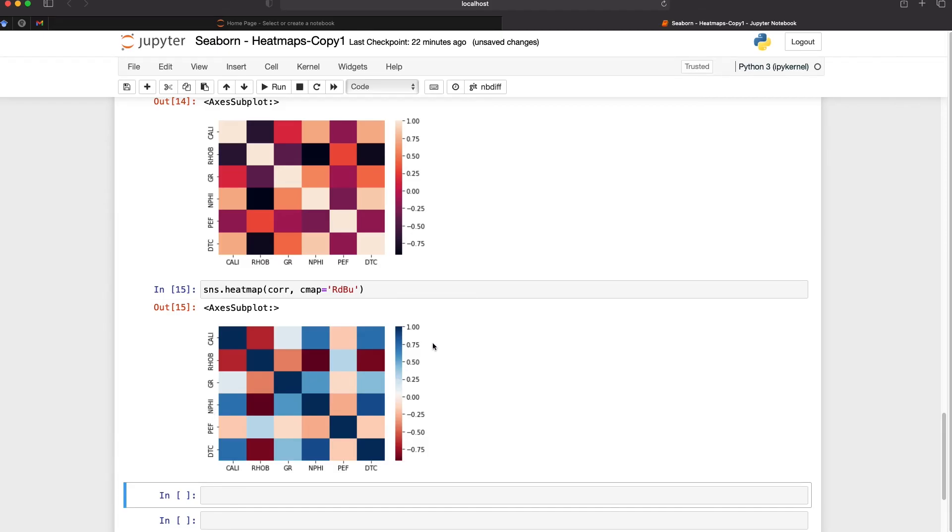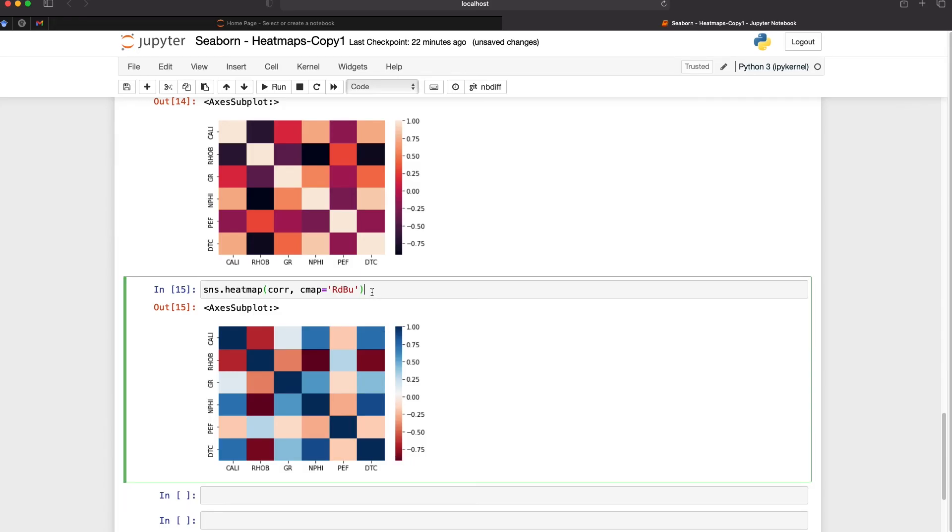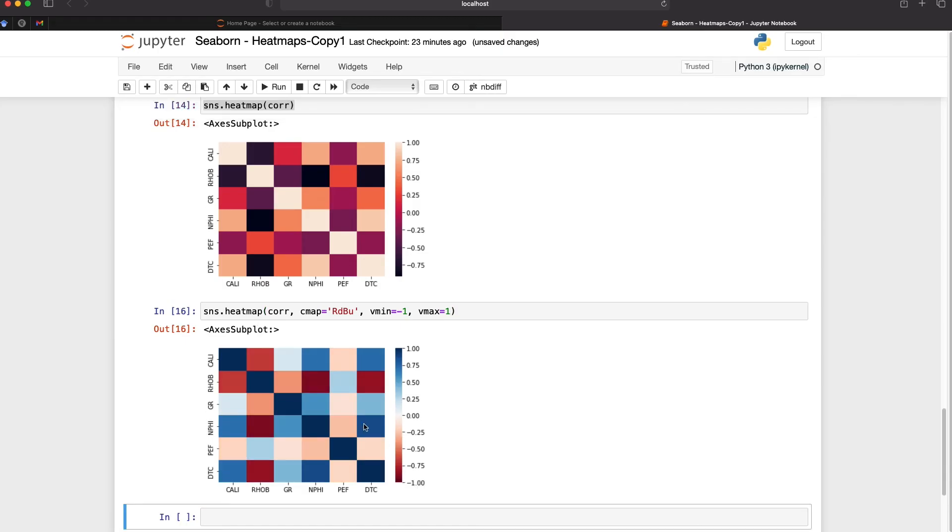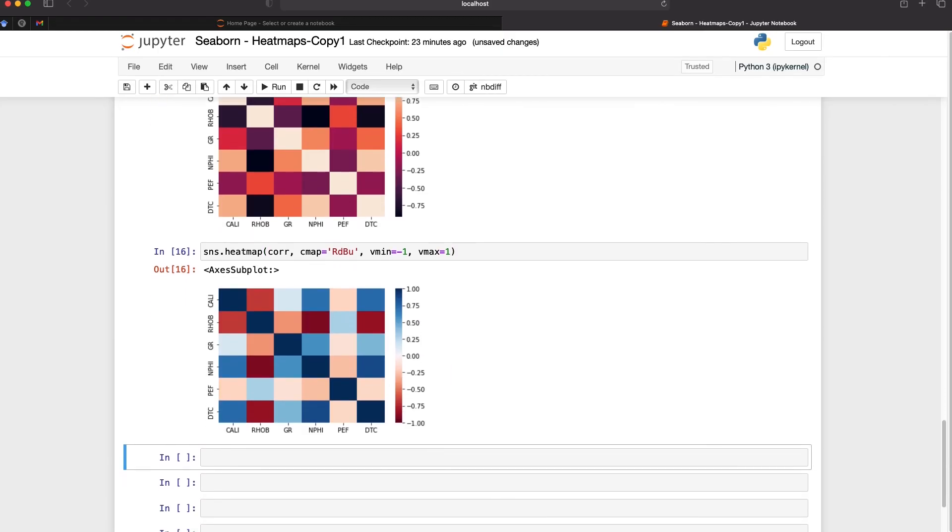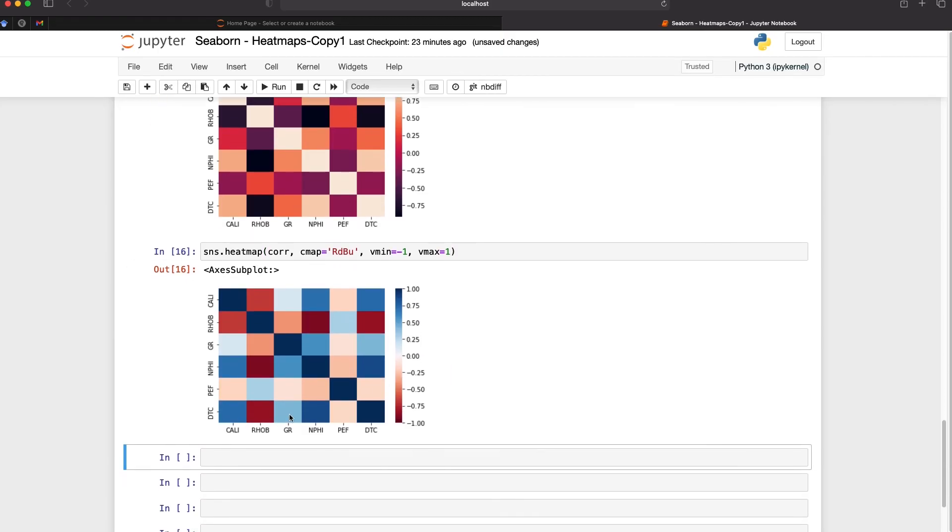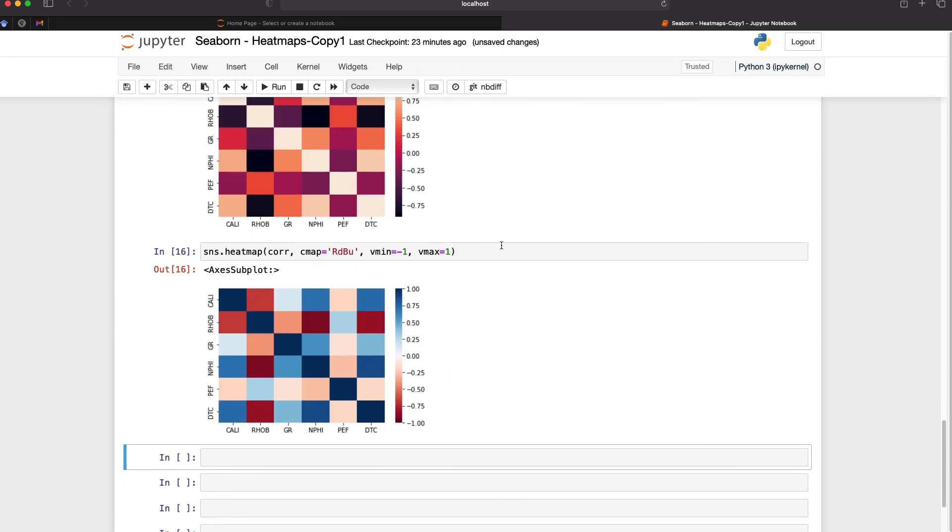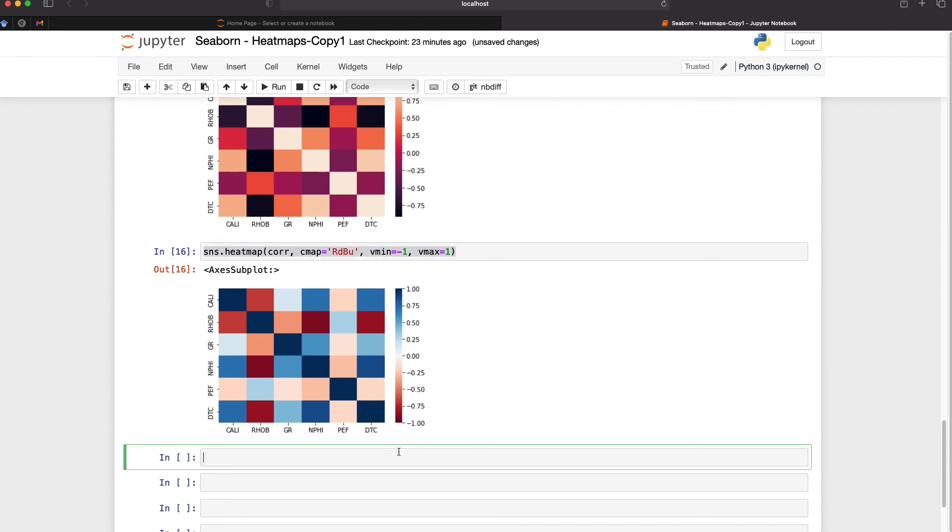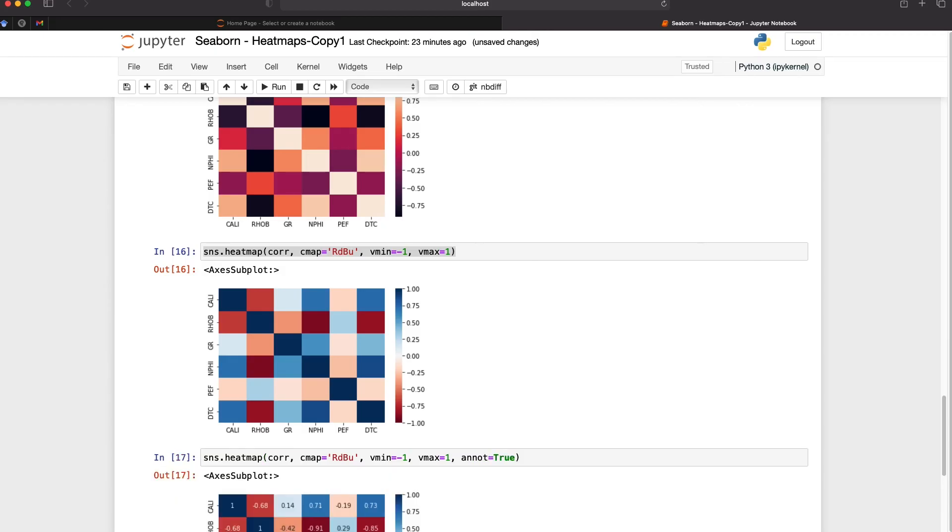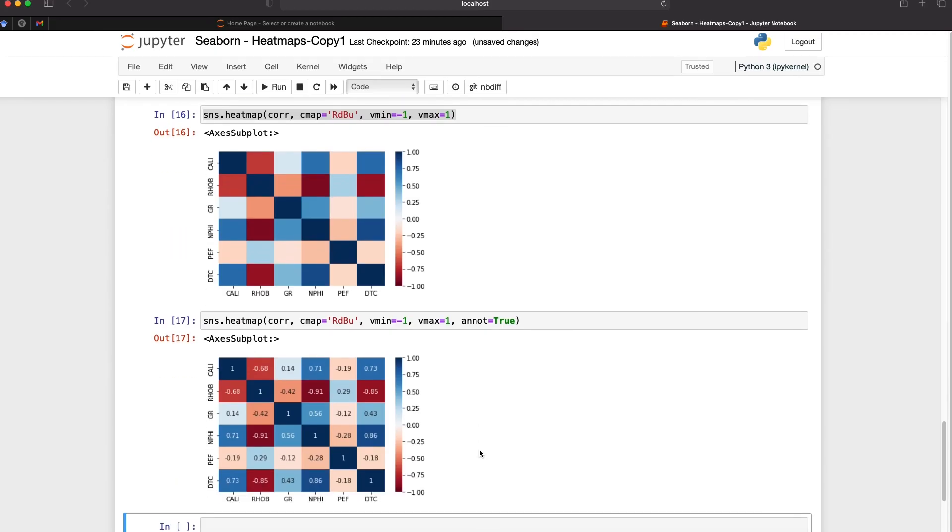At the moment we're going from a value of one down to negative 0.8 or thereabouts but what happens if we want to just make that a little bit neater so that we're going from positive one to negative one and then the colors will be assigned accordingly. So if I do vmin equals negative one and vmax equals one we now have the full range of the data and we can also assist the visualization of this by using an annotation. If I type in annot which is short for annotations equals true and we run that we now have the numeric values.